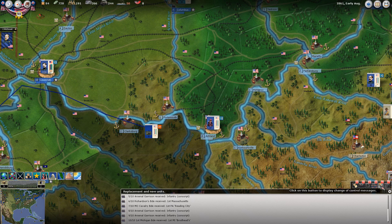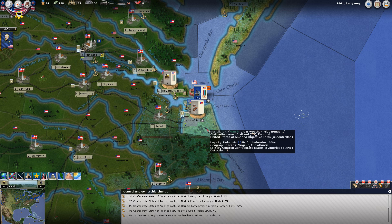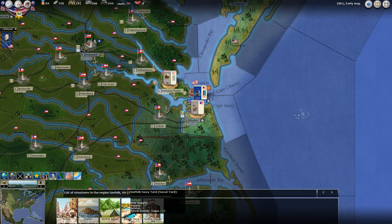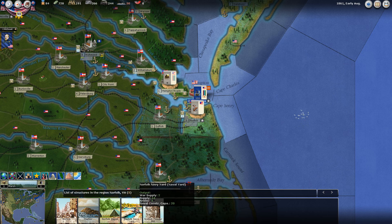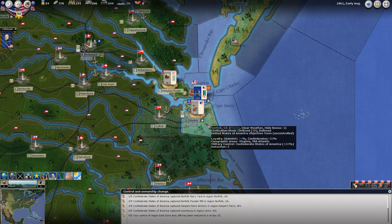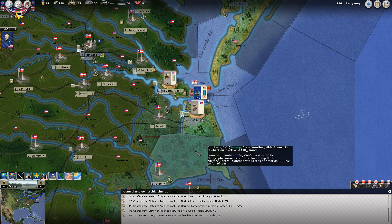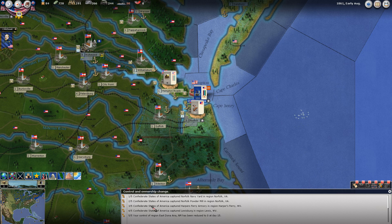These are the change of control messages. Here is where the Confederates took over Norfolk Navy Yard, Powder Mill, and Ferry. If we control-click on this, we can see here's the Norfolk Powder Mill Navy Yard - they took over this. We didn't have any way of stopping them. But this is one of those strategic cities, as well as being an objective city. Norfolk is something we would kind of like to take back, so that's something to keep in mind.